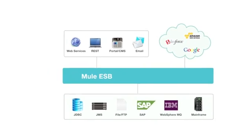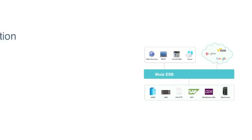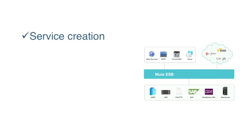Mule ESB allows you to easily create new services or host existing ones, for example, using an existing POJO without having to make any changes to the code.